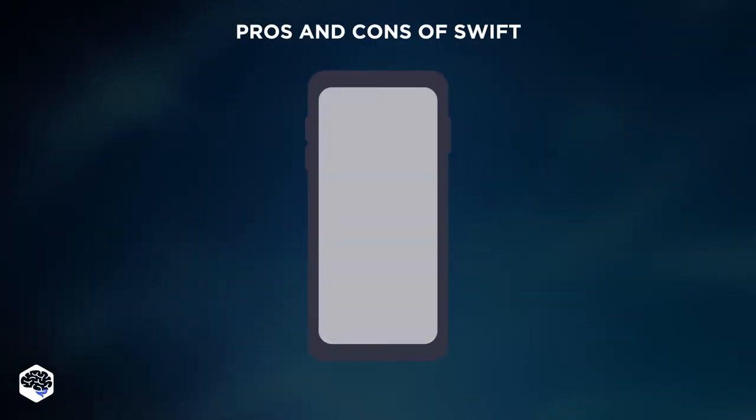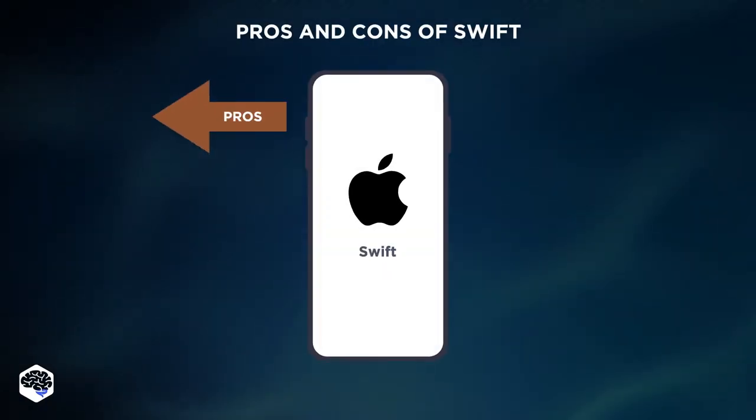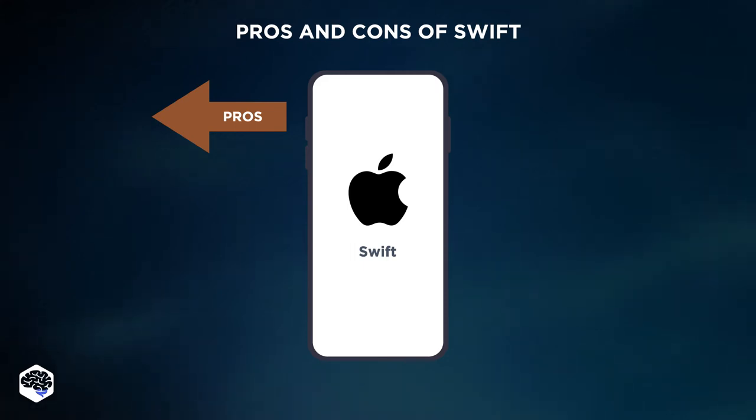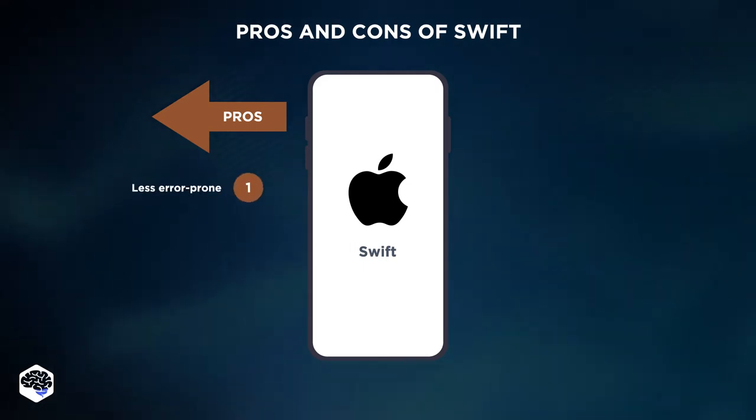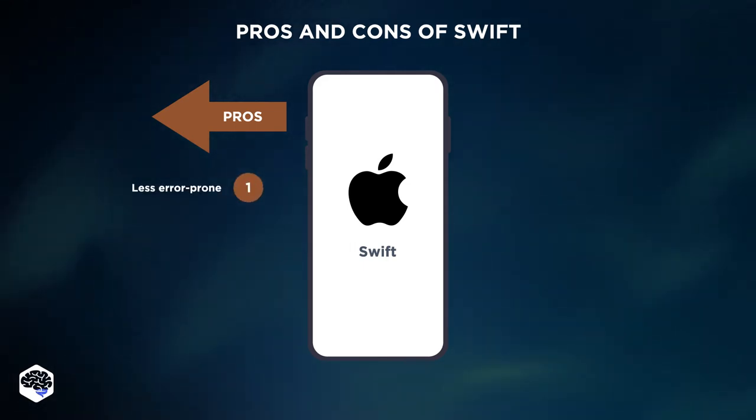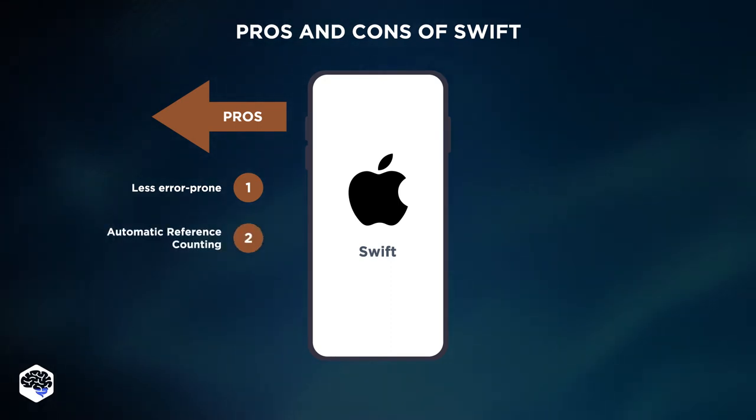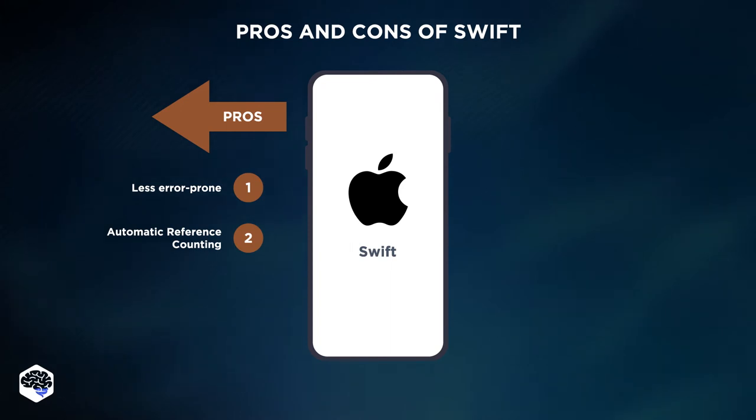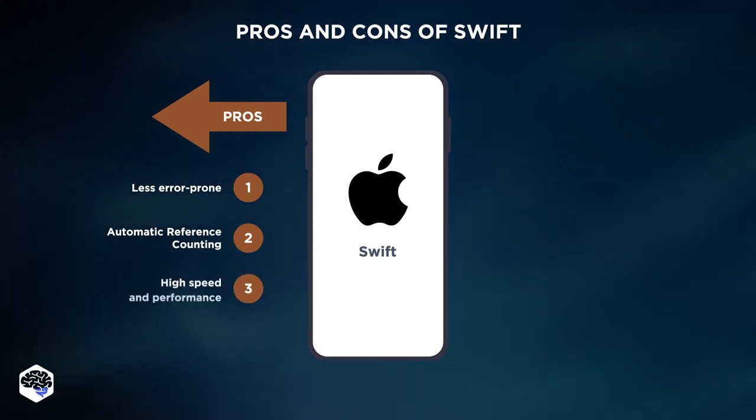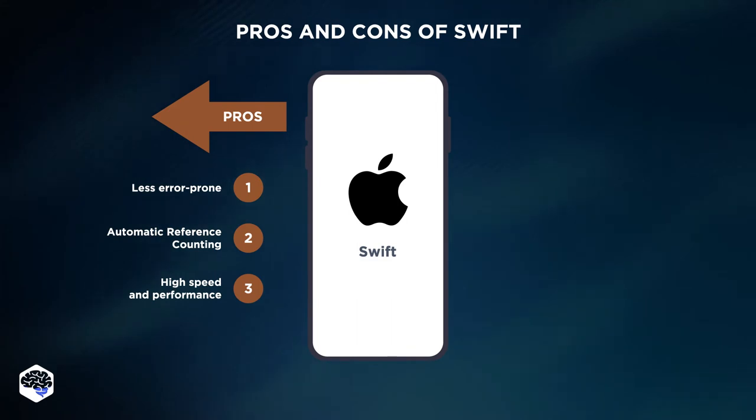Talking about the pros of Swift, you need to know that the features that Swift offers are not as error-prone or likely to crash as the ones made in Objective-C. Swift uses automatic reference counting, which tracks how much memory is being used by an app. Swift tops the list in speed and high performance.